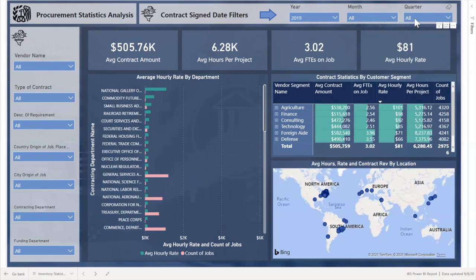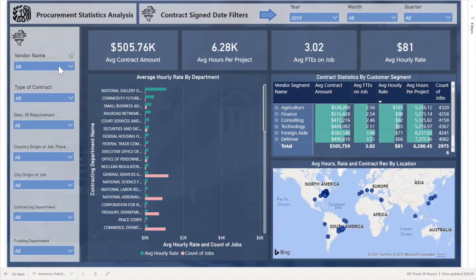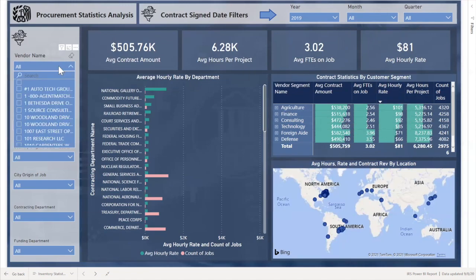Here on the right side, the user can view average hours, rates, and contract revenue broken out by location.